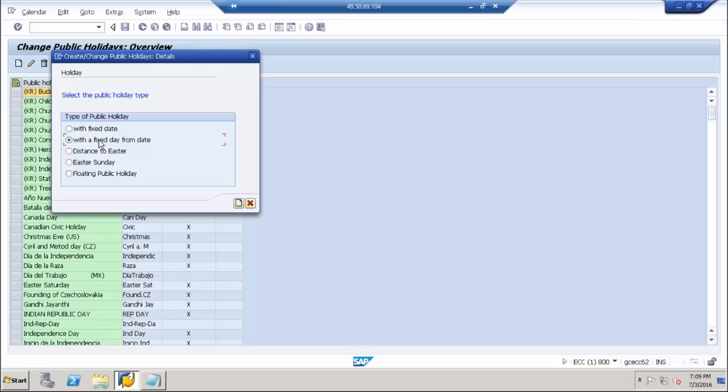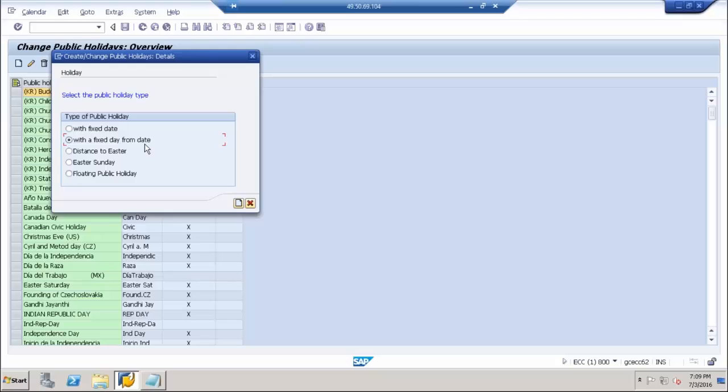The third holiday is distance to Easter. Any number of days before Easter or after Easter, if you want to specify as holidays, you configure under this segment. Easter Sunday is directly the Easter Sunday that's there on the system that you configure.